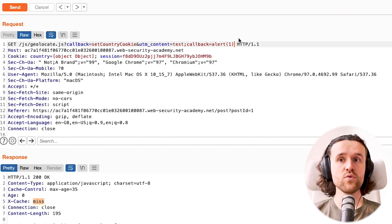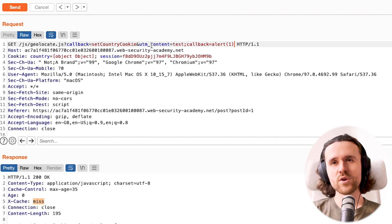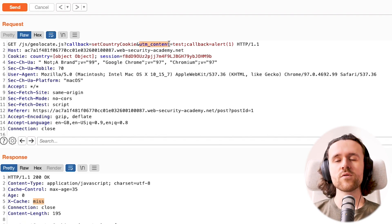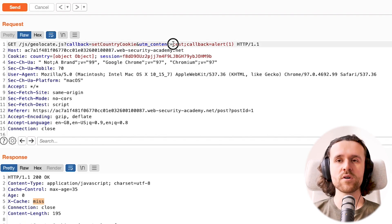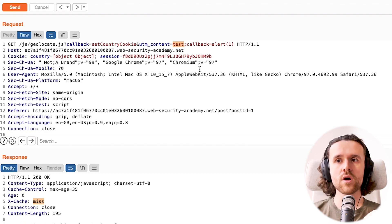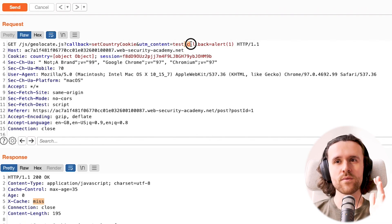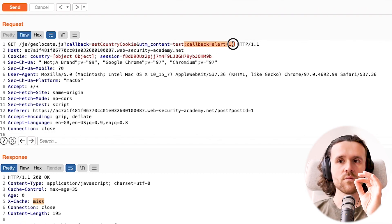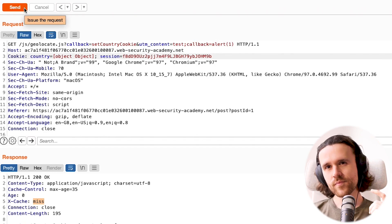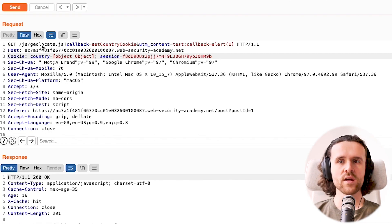We use a parameter called `utm_content`. In a real scenario you'd have to brute-force unkeyed parameters, but we know from the lab hint that `utm_content` is not keyed. We set it to `test` and use a semicolon character to separate the value, then append `callback=alert(1)` after it. Let's see what happens.